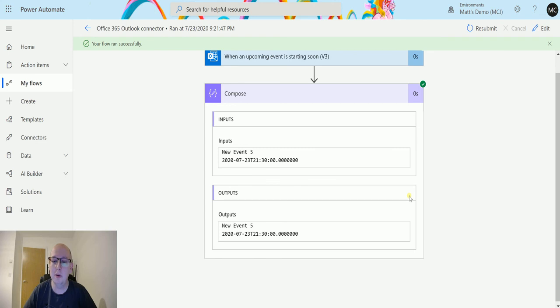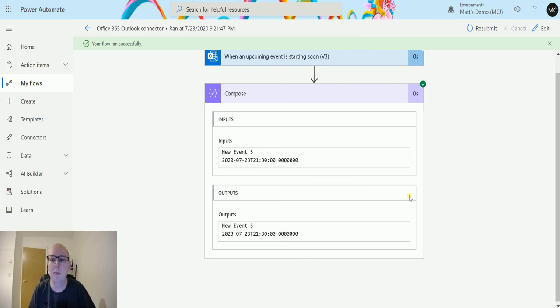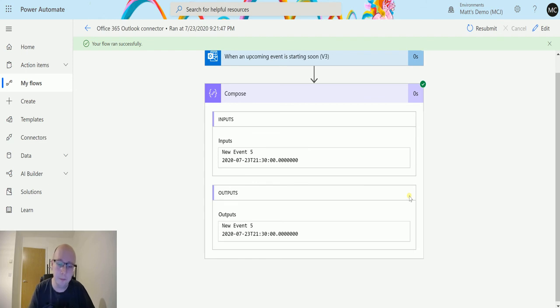That little thing can trip you up as it did with me. I didn't understand why it wasn't triggering. Make sure you know the time zone the calendar is in because that's the time zone it's going to trigger in. In my instance it was in UTC so it triggered in UTC and not BST which is what we're currently in.